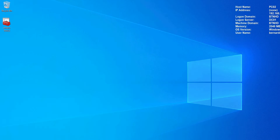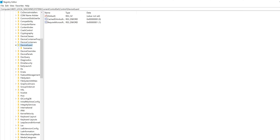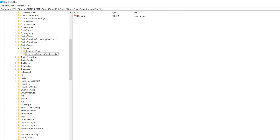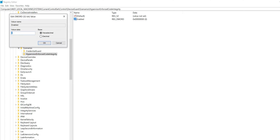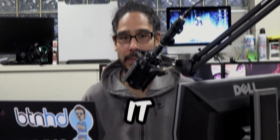What's going on, guys? It is Bernardo, and today is all about the top four ways to enable memory integrity on Windows. So let's get right into it.